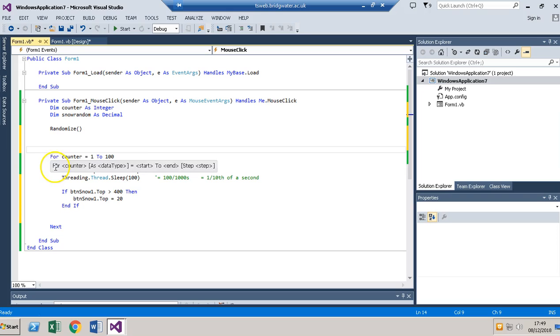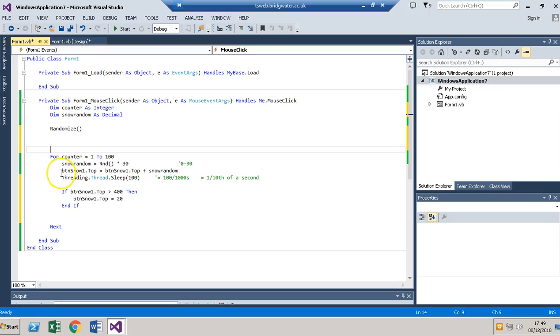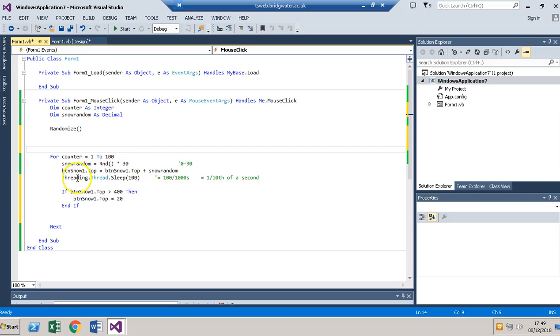Every time it will make a new random number. It will drop by 30 times that number, so a random number between 0 and 30. It will just wait for a tenth of a second so that we can see where it's dropped to.